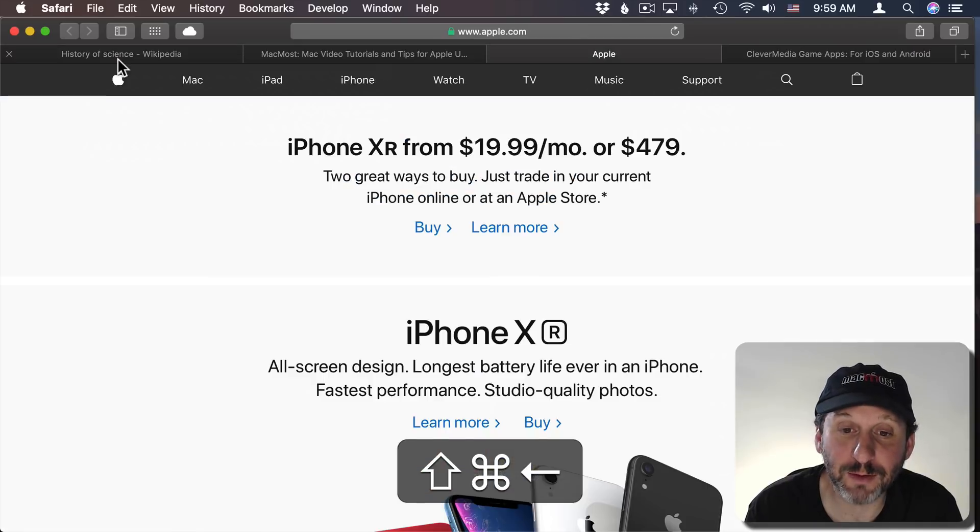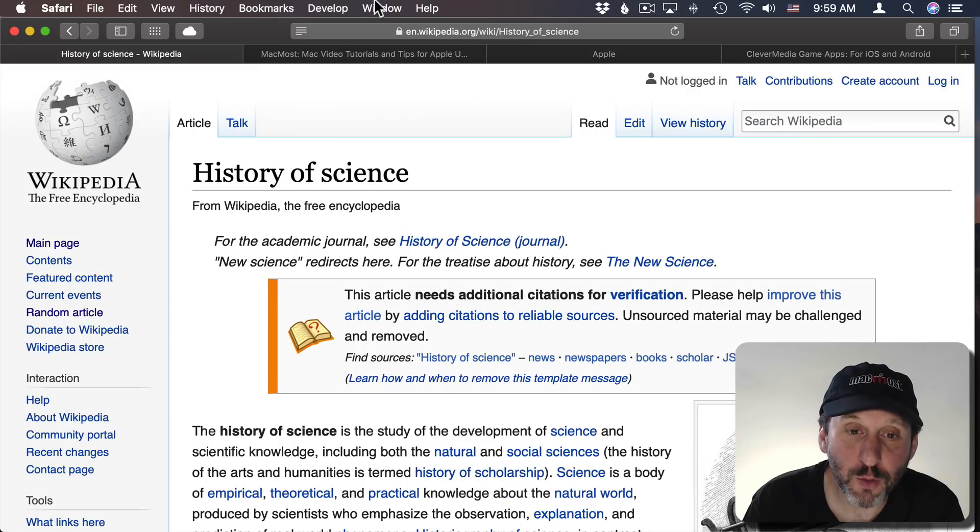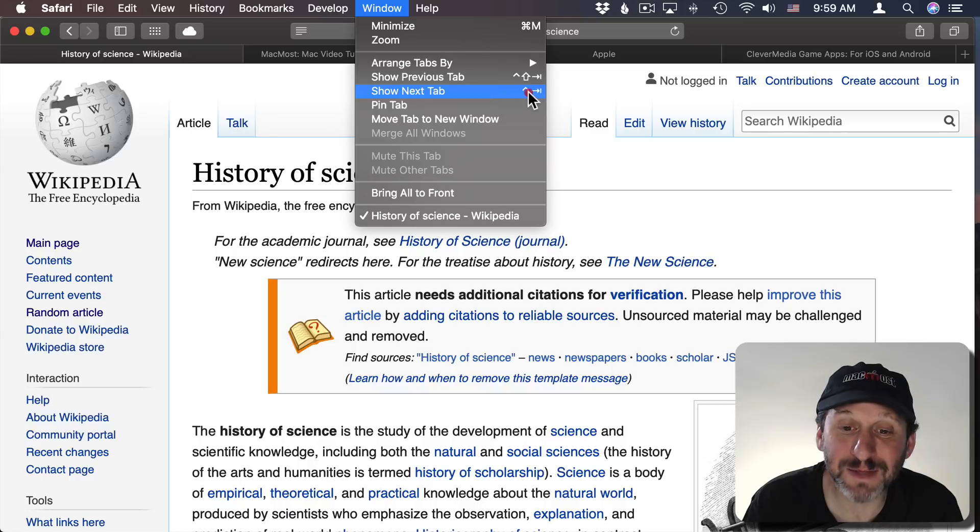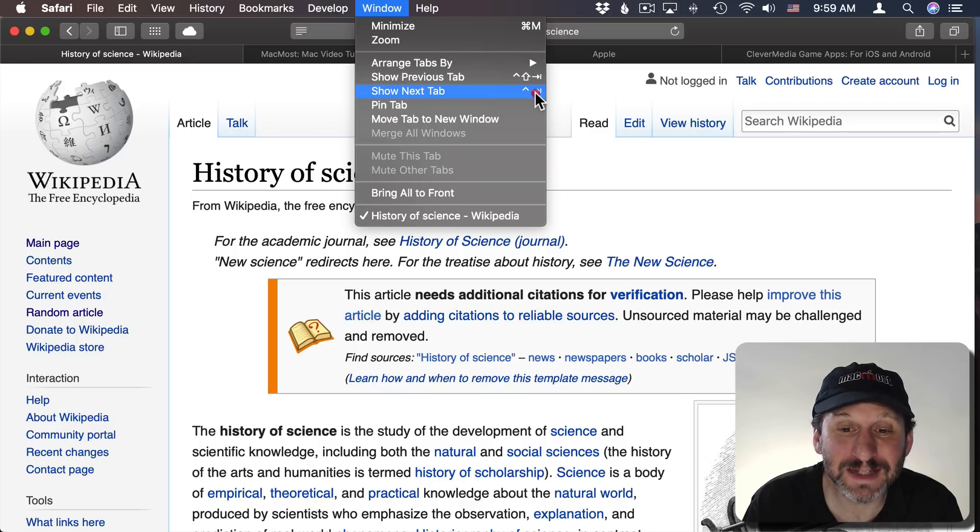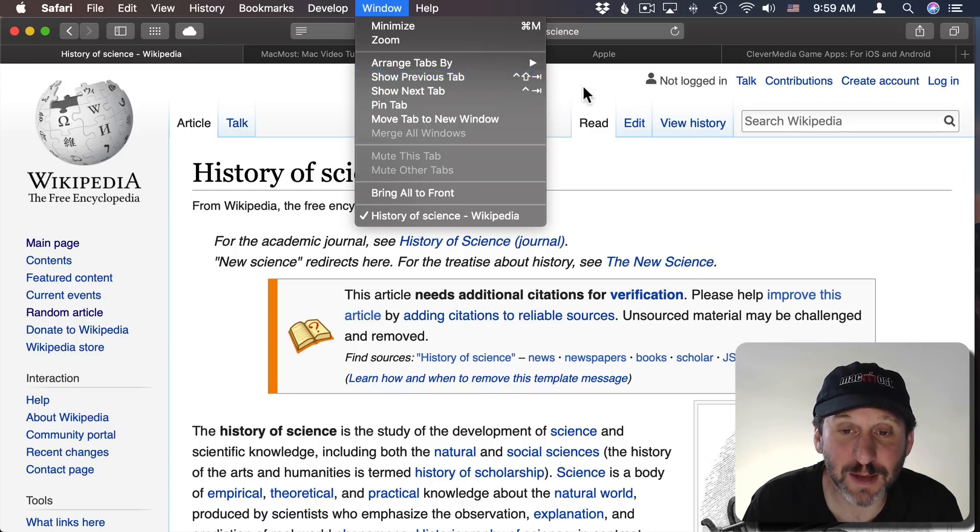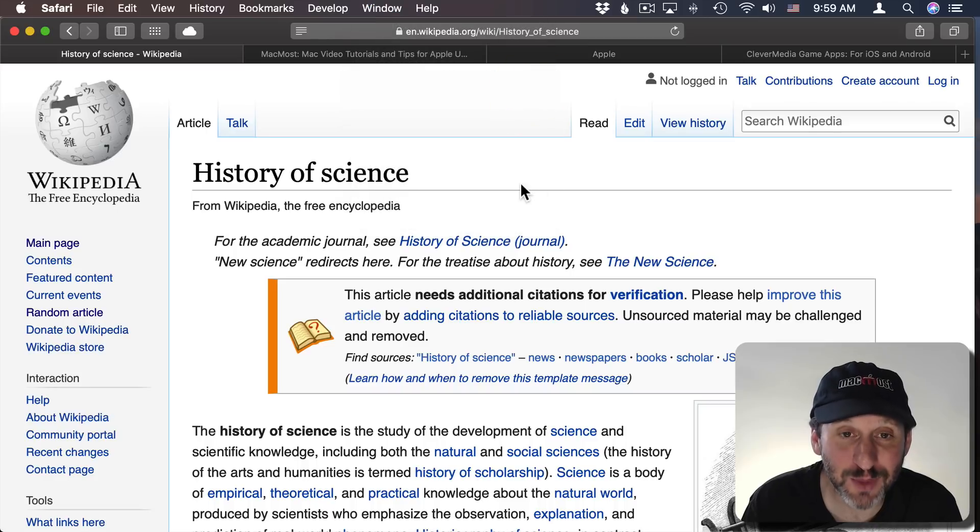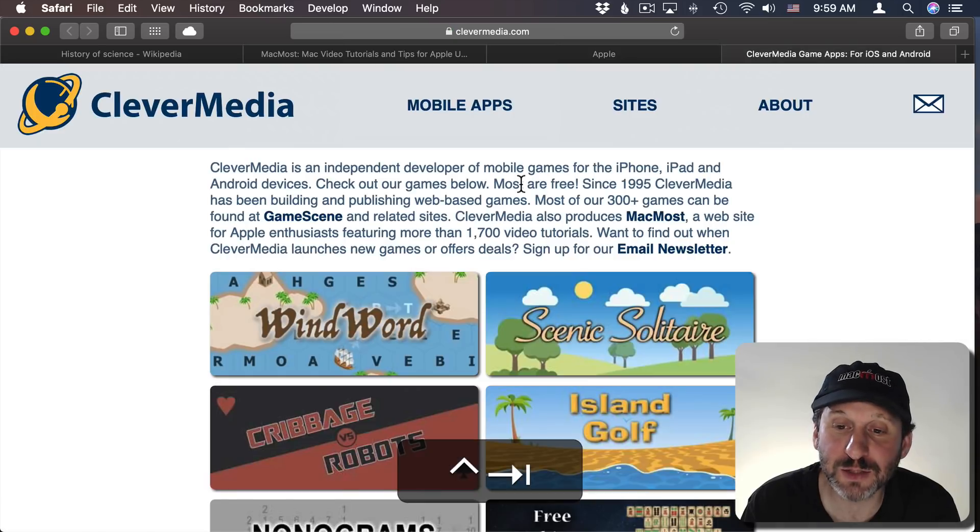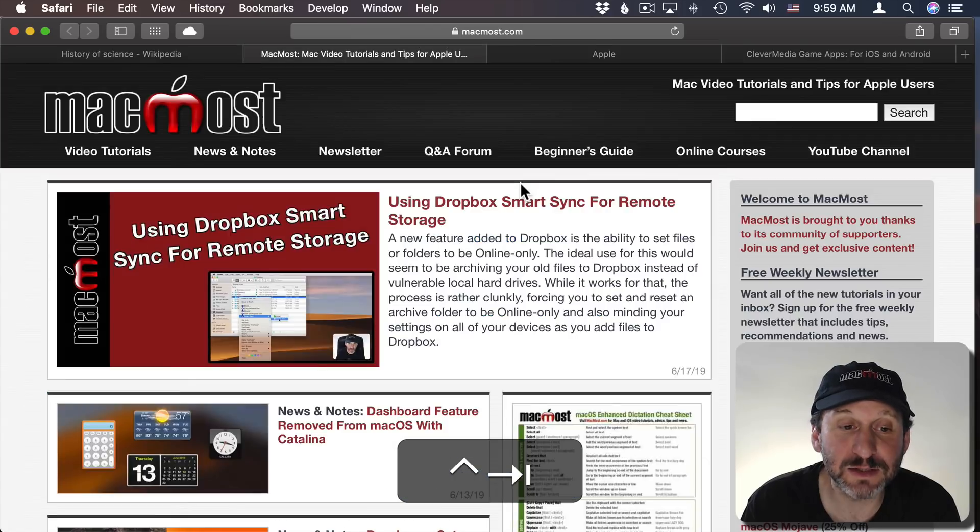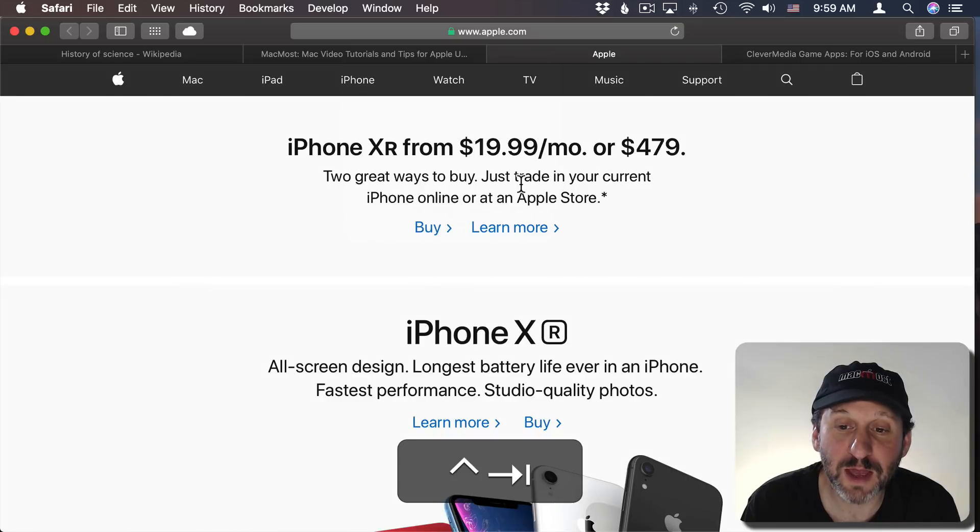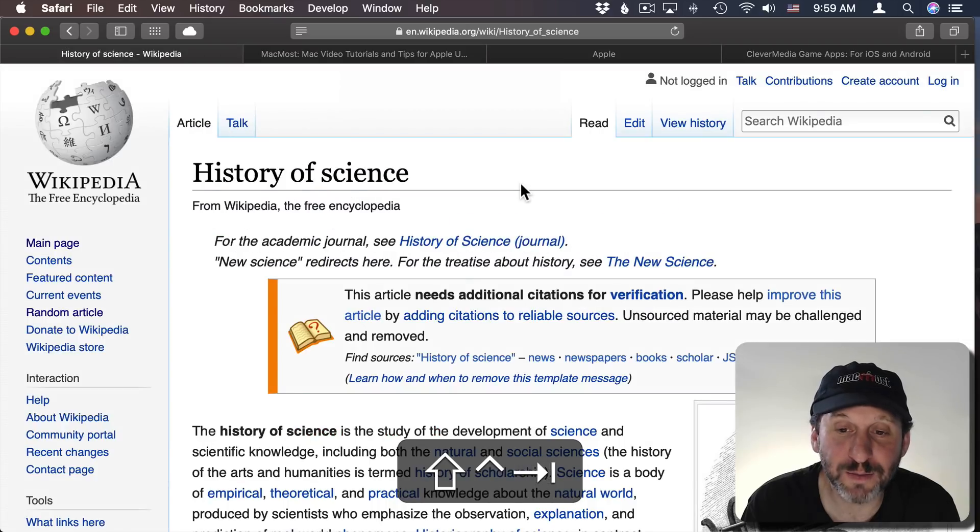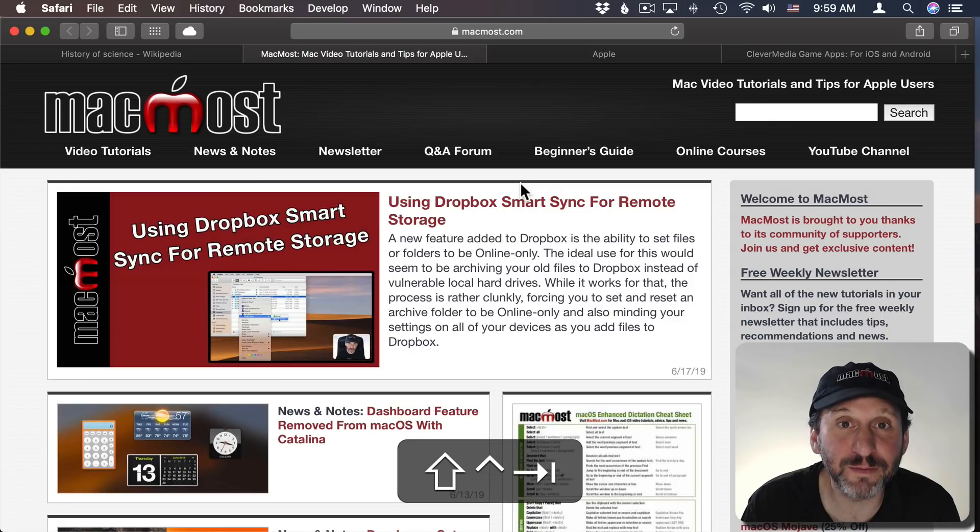Now if you look in the Window menu you notice that Show Next Tab is actually Control Tab and Previous Tab is Control Shift Tab. So those do the same thing. If I do Control Tab it goes to the next one and it circles through. If I do Control Shift Tab it goes backwards through them.